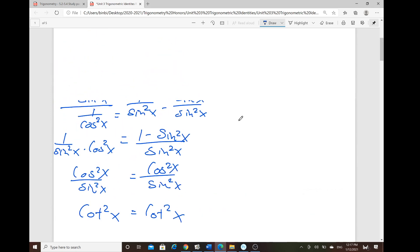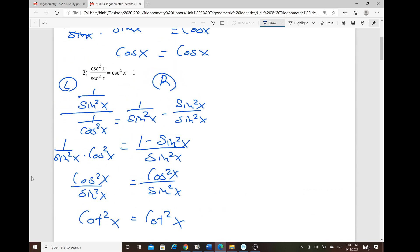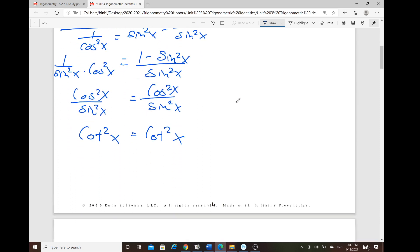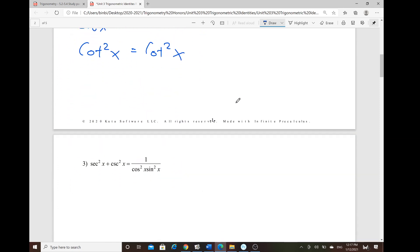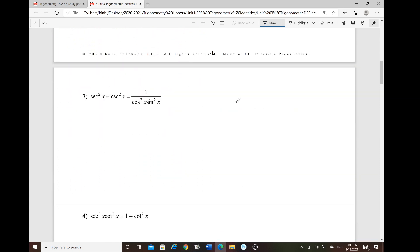Sometimes verifying an identity requires verifying both sides if they're not in simplest form; other times you only need to verify one side. You can try the rest on your own.